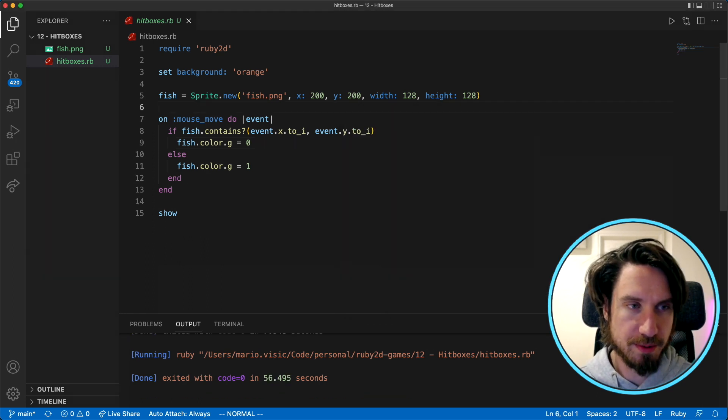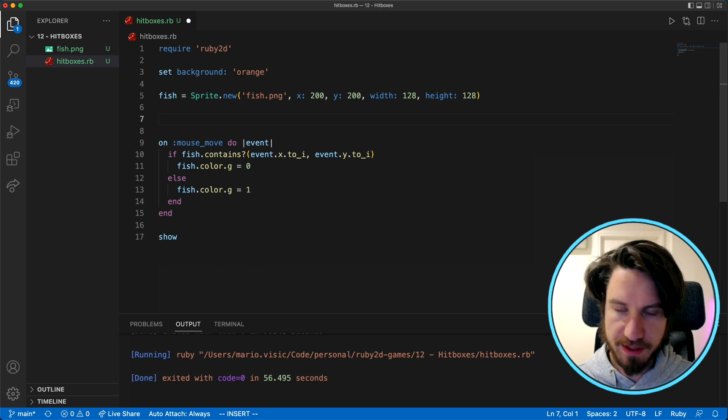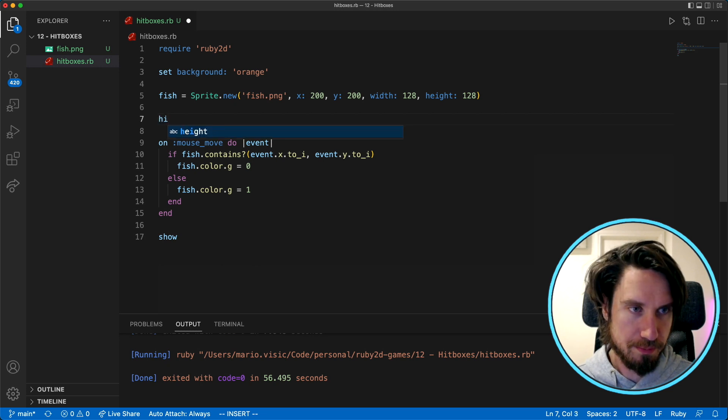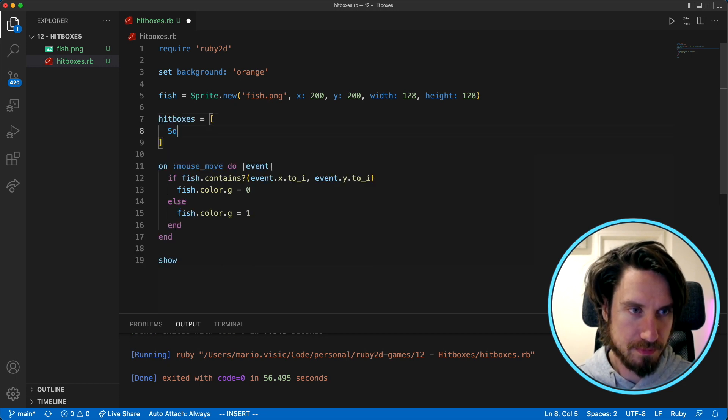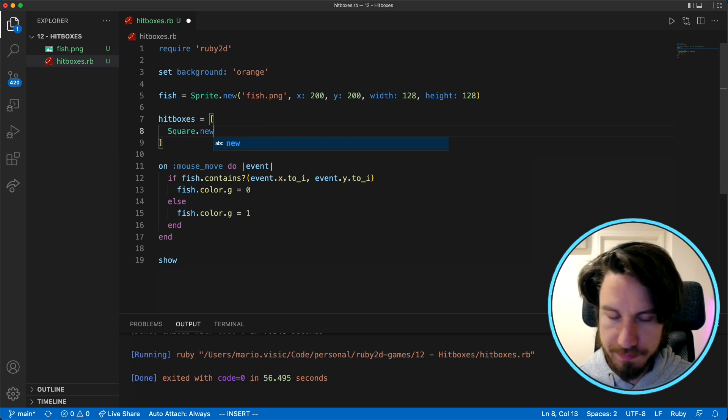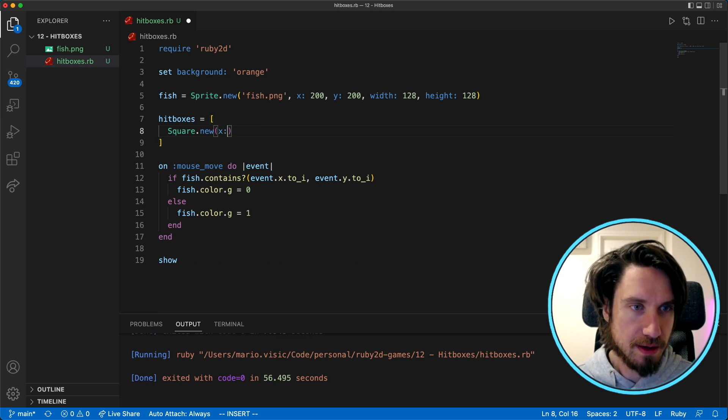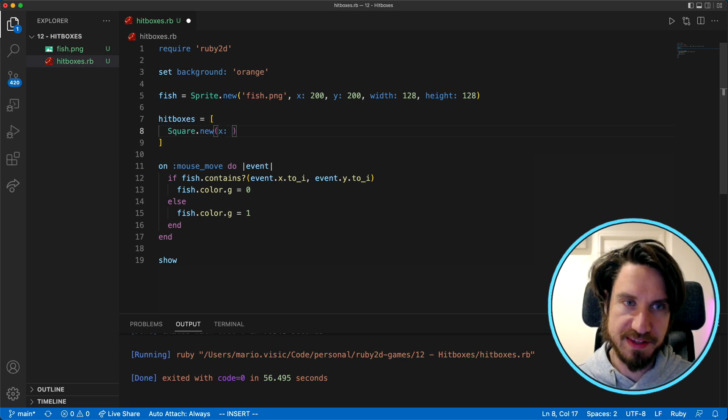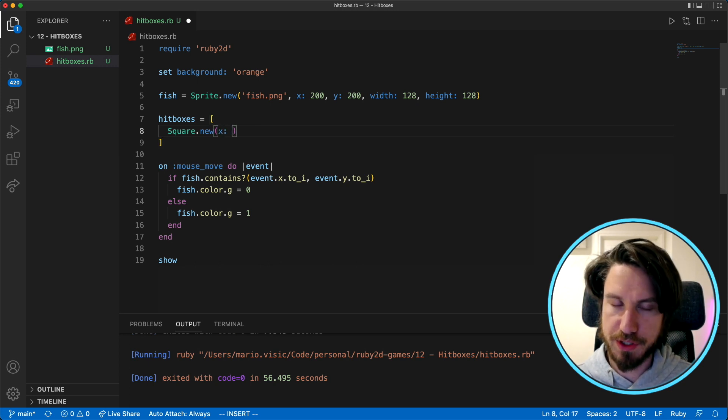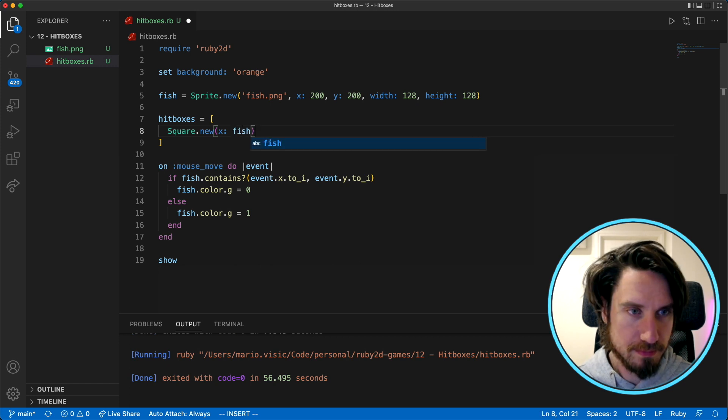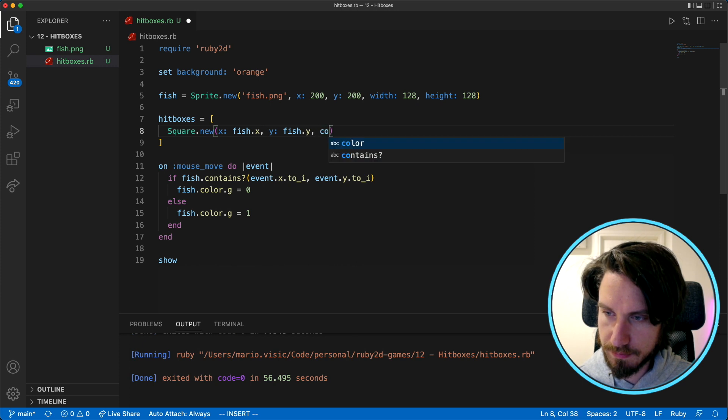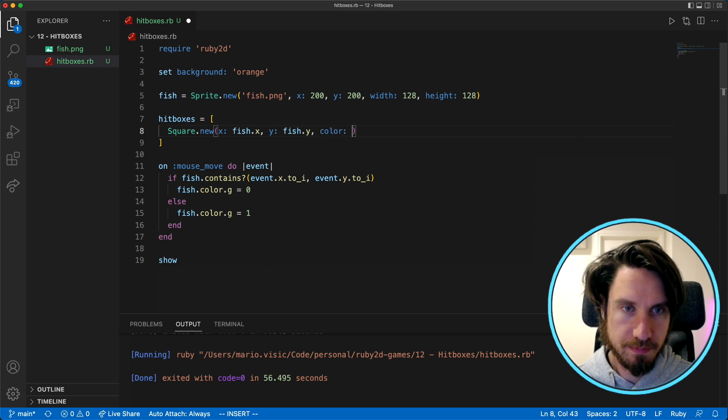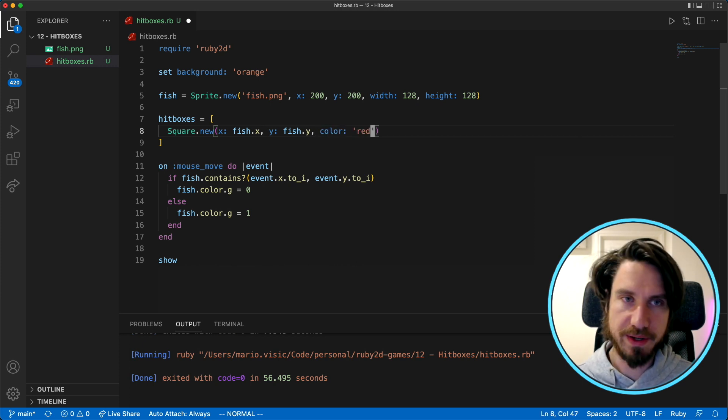So what I'm going to do is create some squares and just start with one, and I'm going to position that square at the same position where the fish is. We're going to make it red just so we can see.